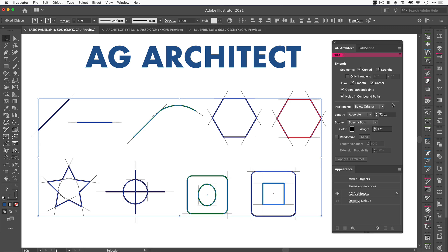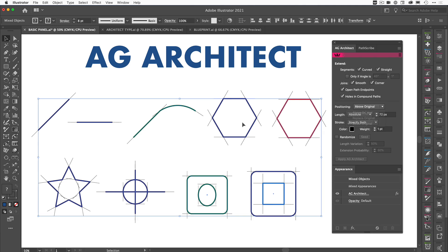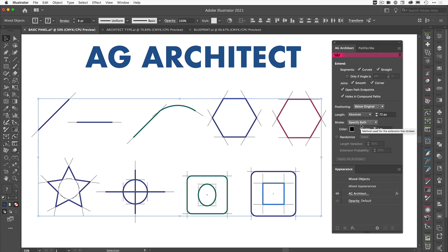If we move to the bottom half of the panel, we can see that we've got some options on how these extensions are displayed. So for a start, we've got positioning, so we can say below original, above original or replace originals. If we do above, that's going to sit on top of the lines, and obviously if we do below, it's going to go to the back of the paths.